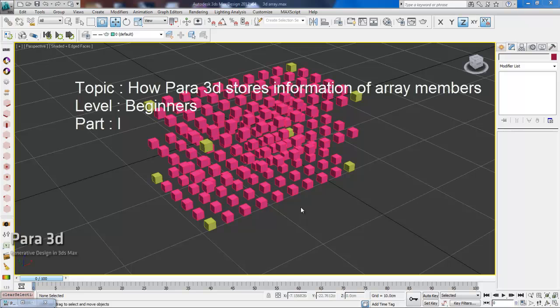Hello again. This is video number three. And in this video, we're going to talk about the connection between Para 3D node and its objects.